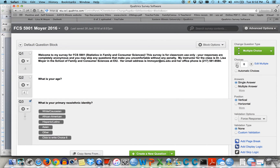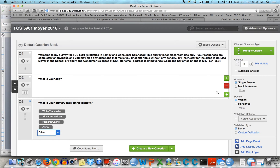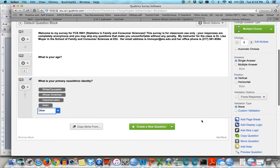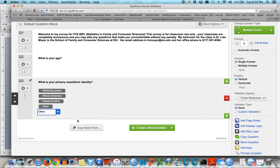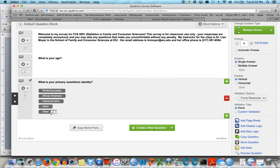I only want the five choices. If I wanted to add Other and then add where they could add some type of text to that, I can certainly do that — allow text entry so that they can type in what it is.